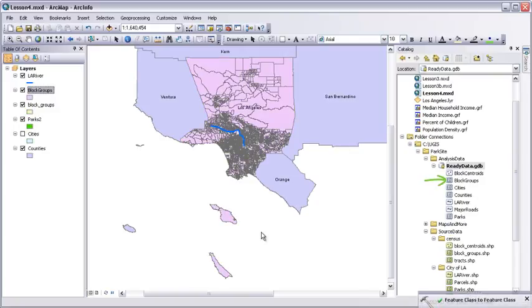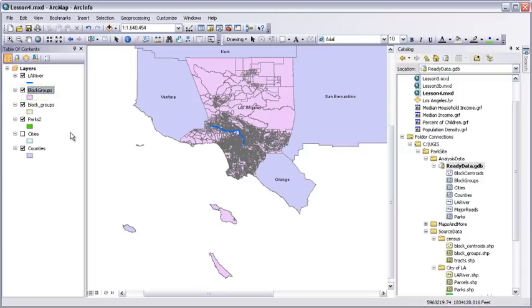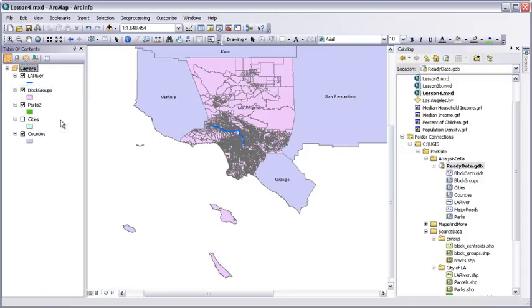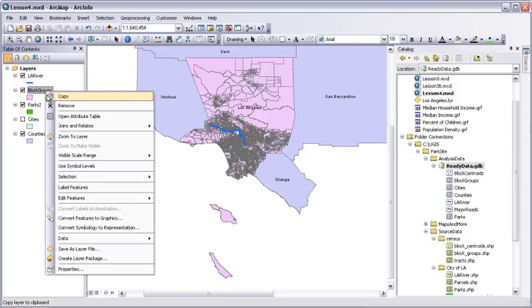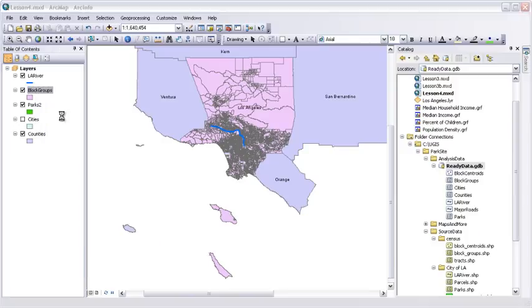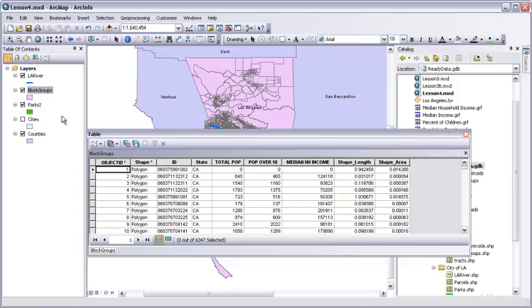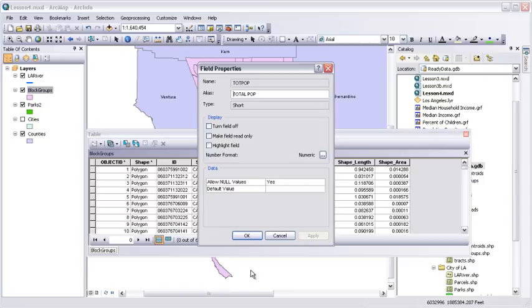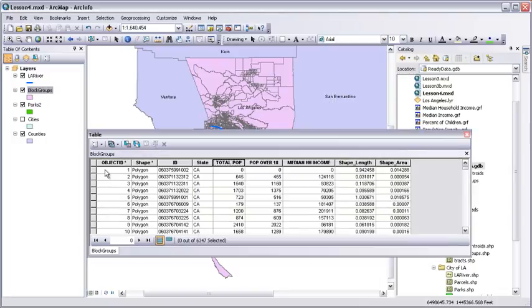By the way, it's also going to project the data to state plan coordinates because our environment settings are still in place. Click OK, and the tool runs. The new feature class shows up in ready data, and a layer gets added to the map. Let's remove the old block group layers and open the table for the new one. It just has the fields we wanted to keep with the aliases we gave them. Right-click the total POP field and choose Properties. The field name, alias, and data type all match what we set in the tool.